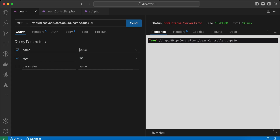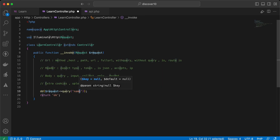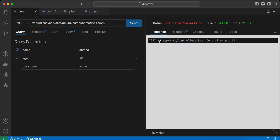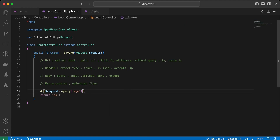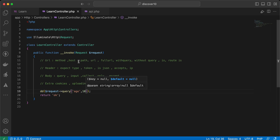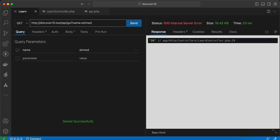We can also say `get('age')` and it works. If you want to set a default value when a parameter doesn't exist, we can say `10` as the default. Die and dump — returns `26` because it's defined. Let's remove the age parameter and see — it returns `10`.